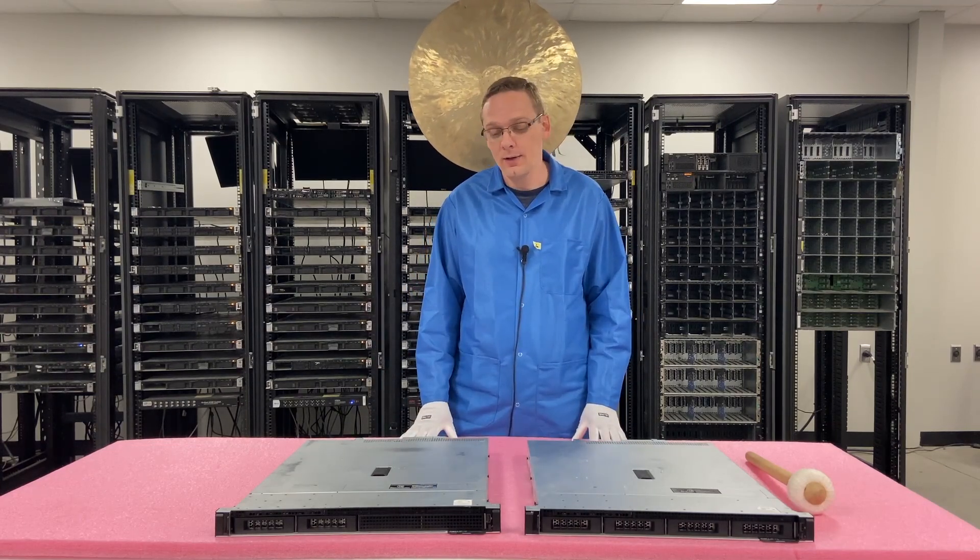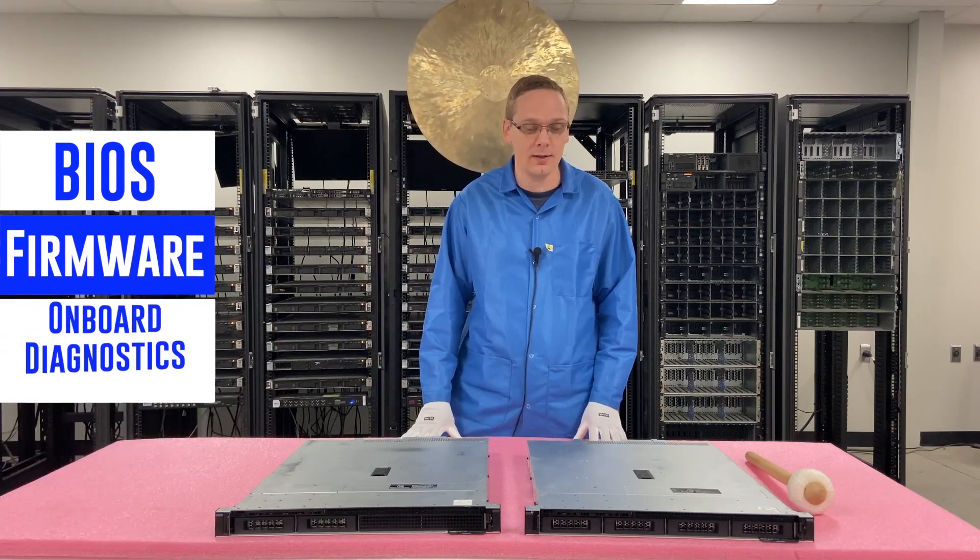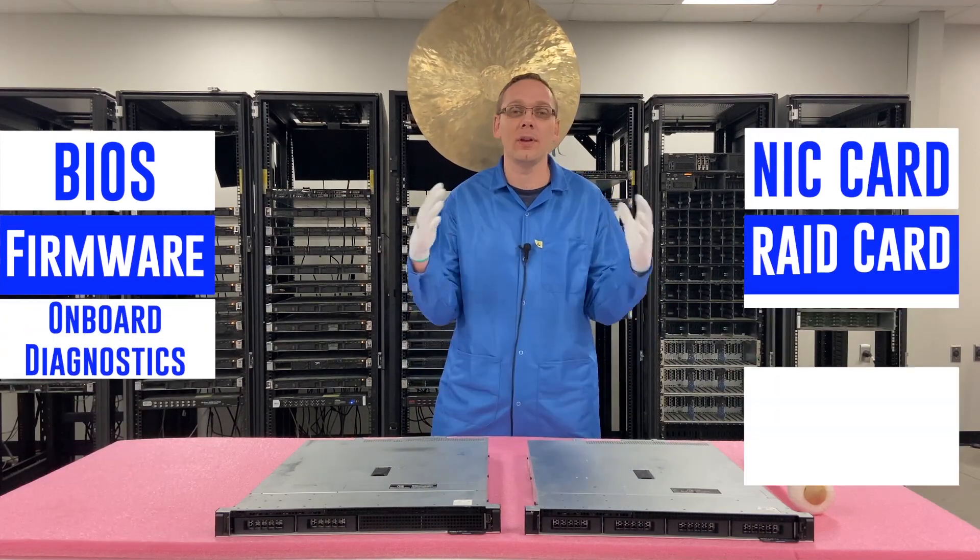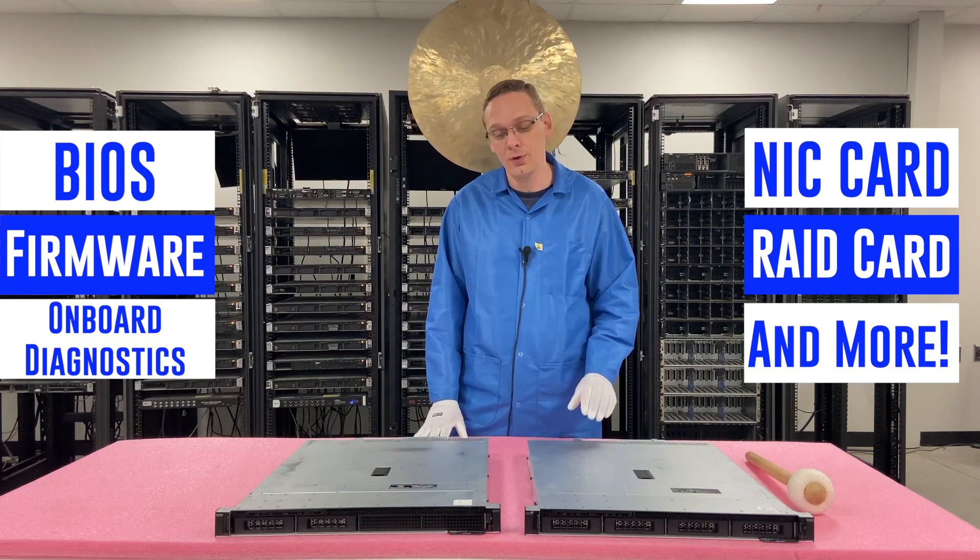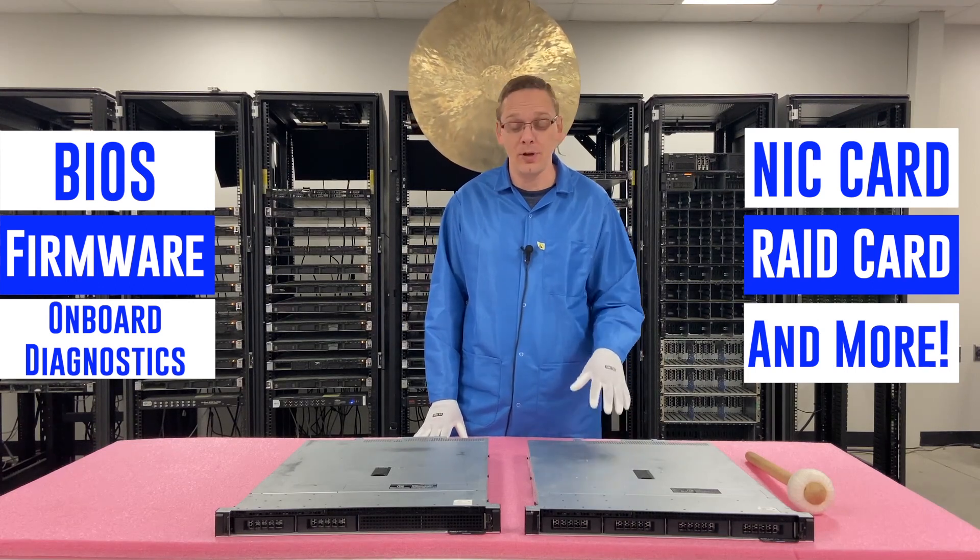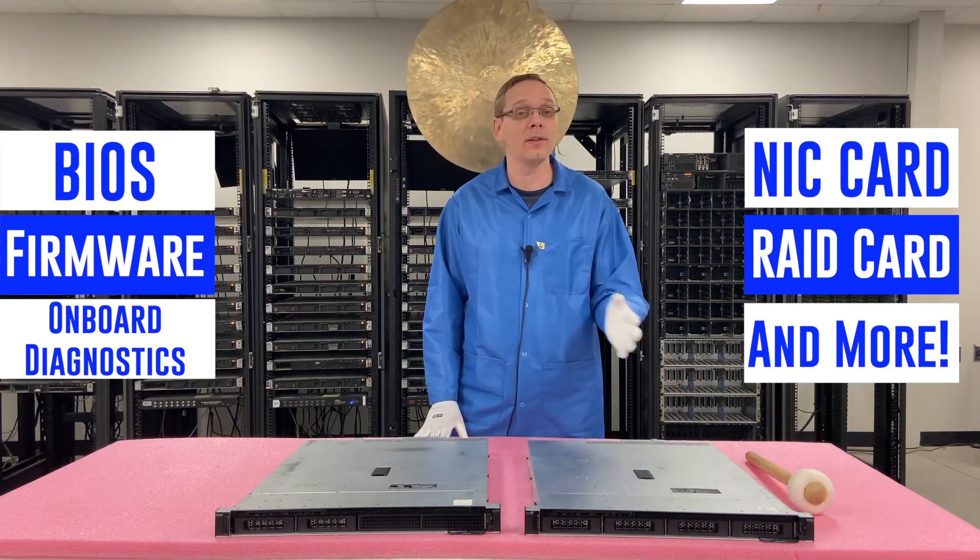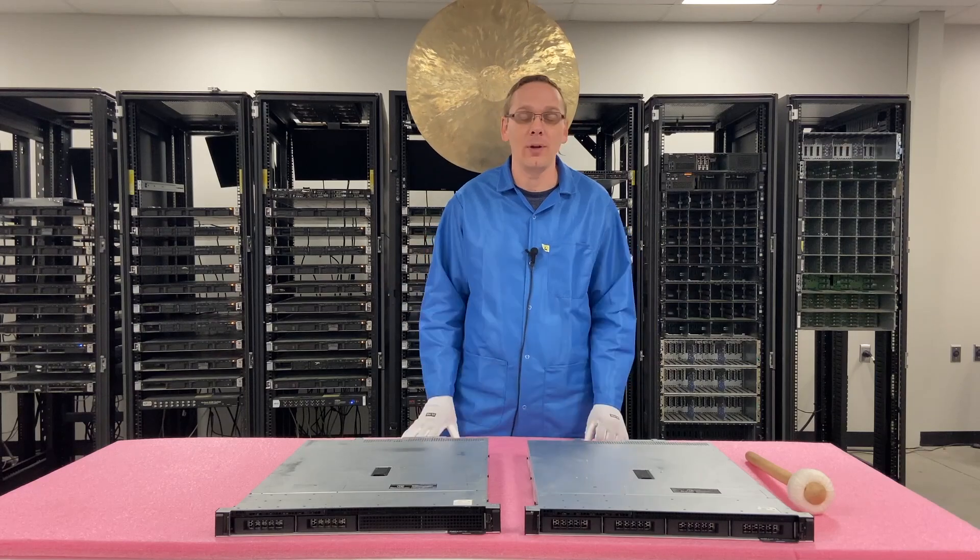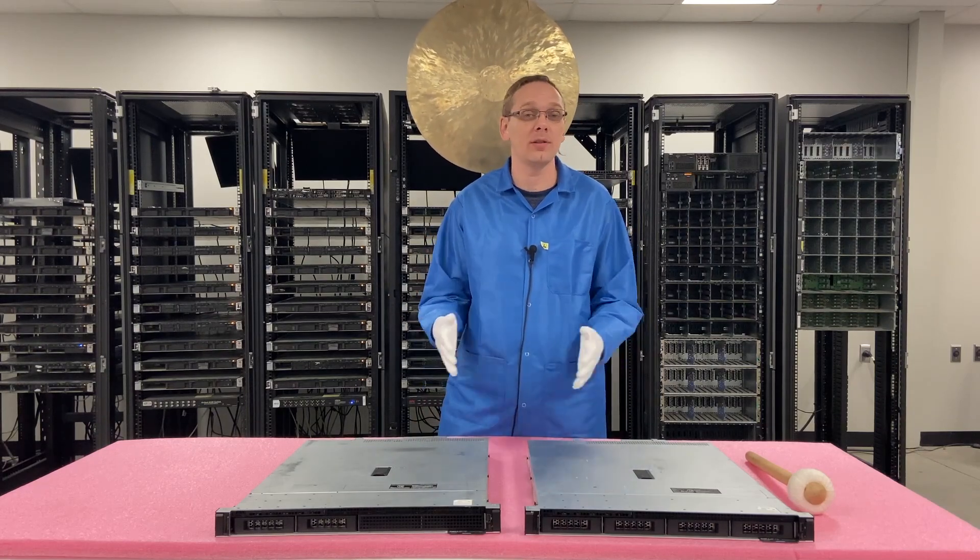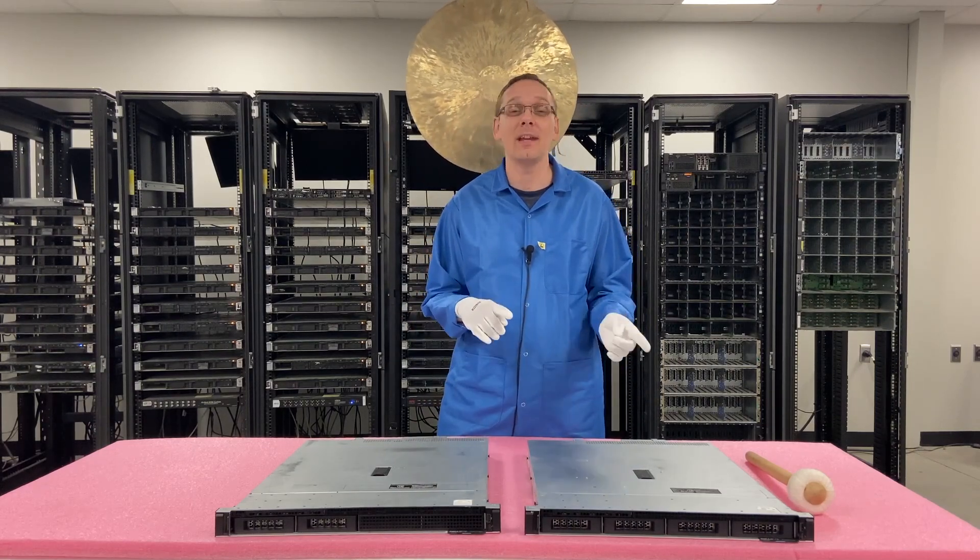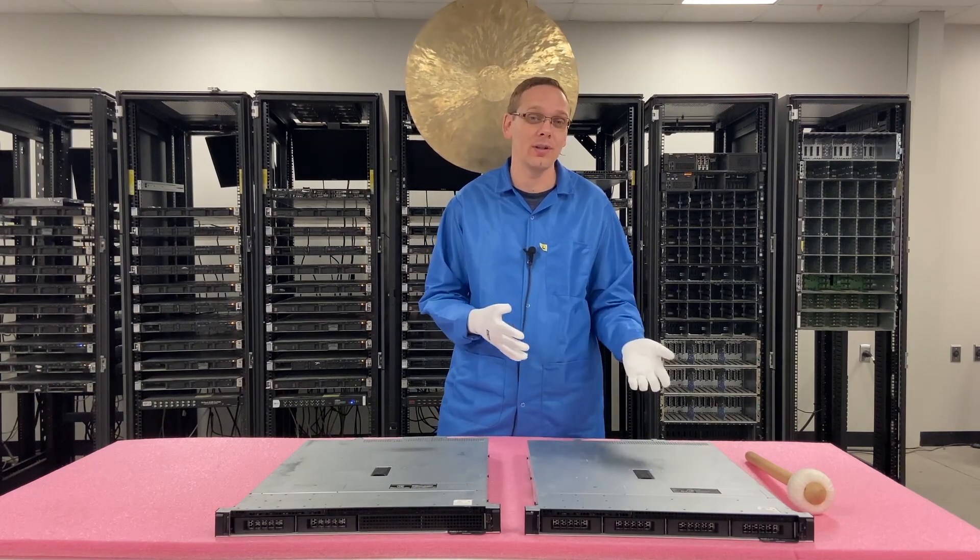So just keeping your BIOS updated, your firmware updated, your onboard diagnostics, the NIC, the RAID, all the different things that are going to get updated is a pretty cool feature that Dell has because realistically running this whole process can take you know 10-15 minutes. It's a really quick process to do. Now the updates might actually take hours depending on how old your system is.